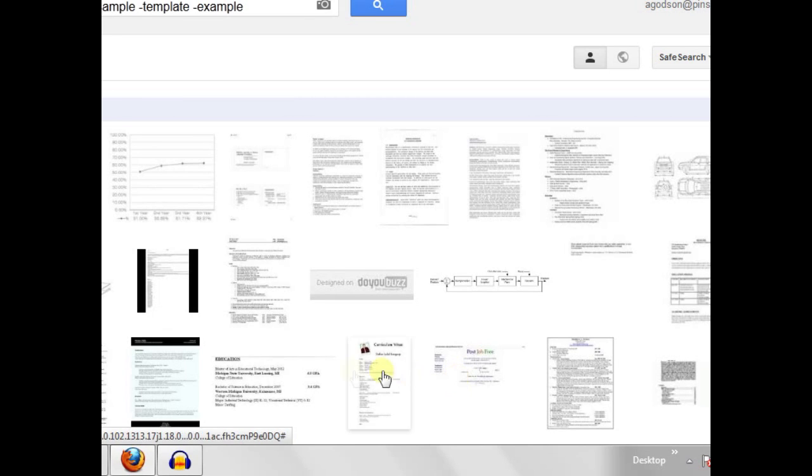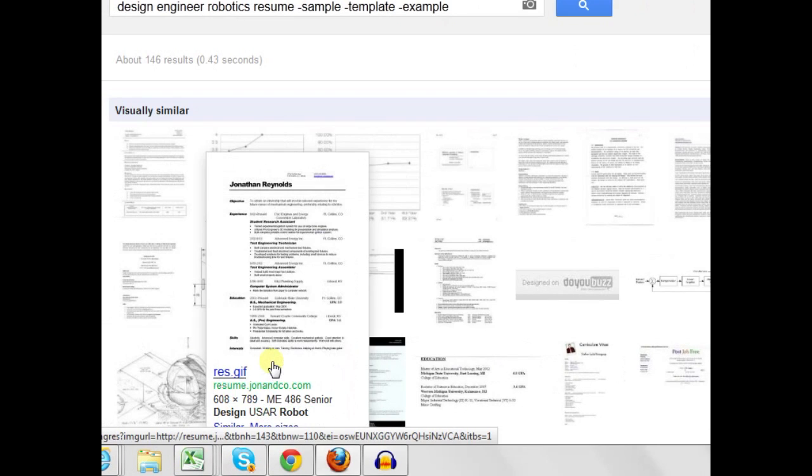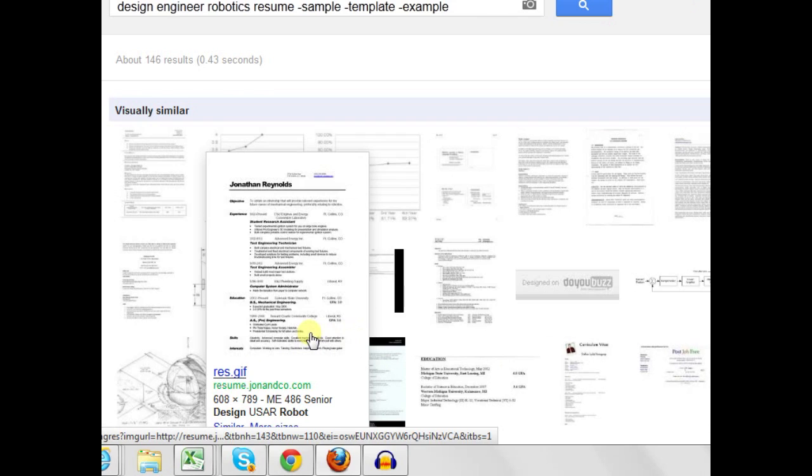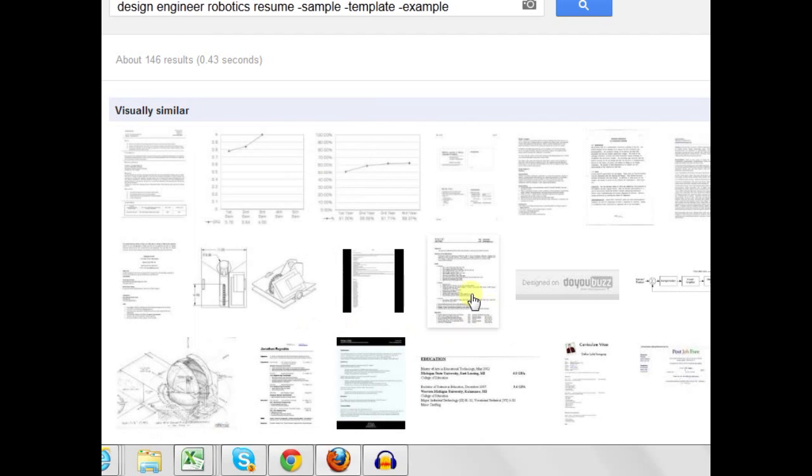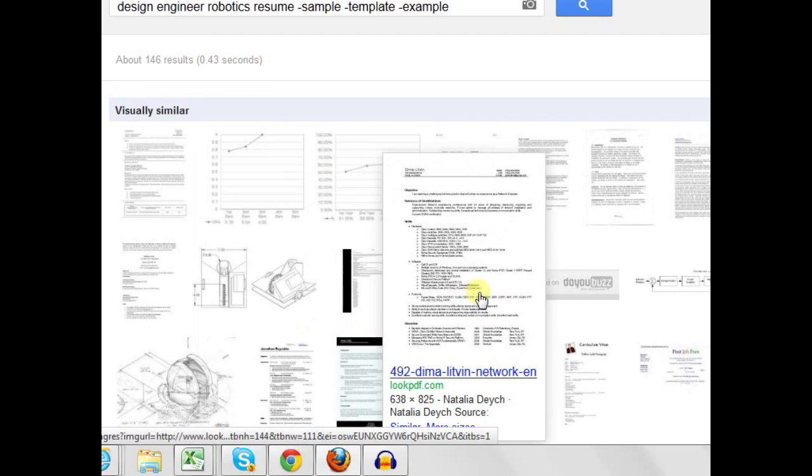And so as I click on that, I'm down to 146 results. The robotics design engineers are probably fairly rare, but most of what I have here are resumes. I have a few schematics and other graphs and types of things in here, but mostly I have resumes for candidates. This is a way you can use Google Images to find resumes your competitors aren't finding.